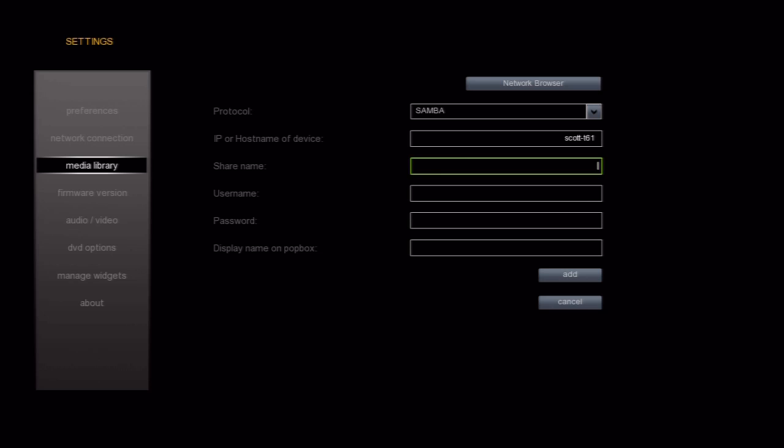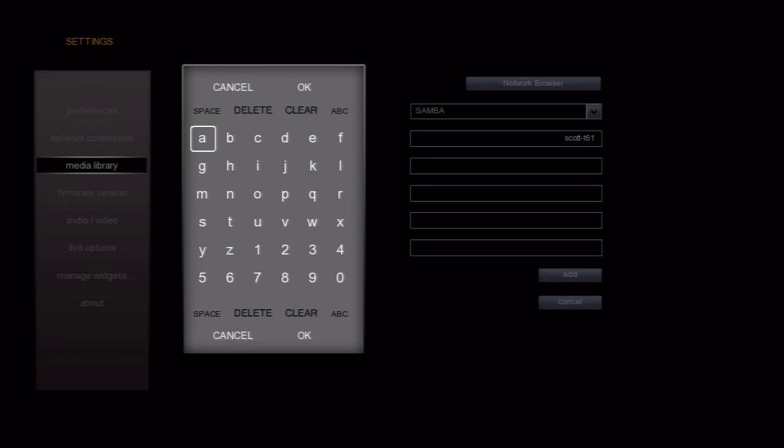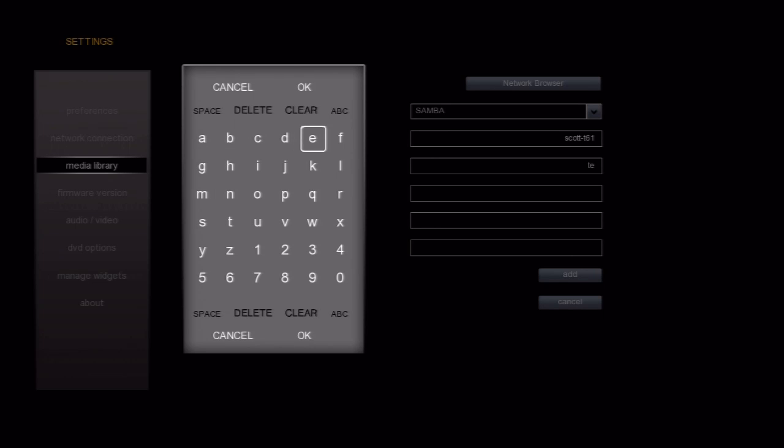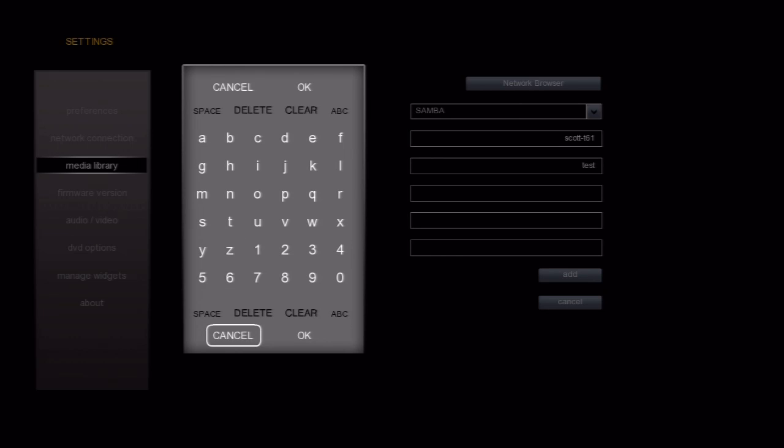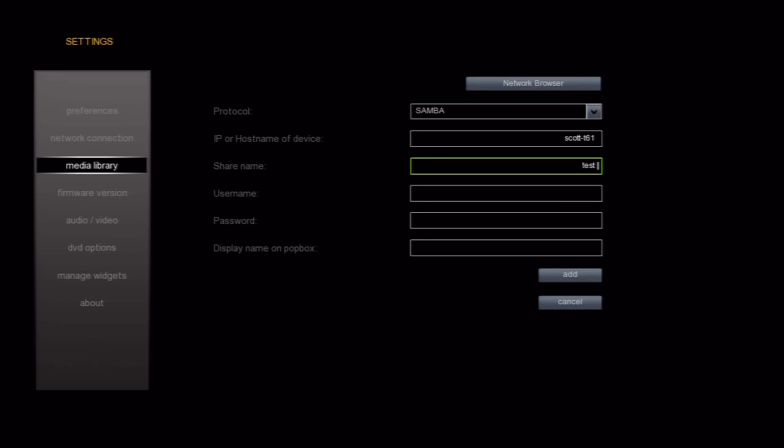This next field is the share name. On a Mac, it's the same name as the folder, so no confusion there. On a Windows PC though, you can actually name the share whatever you want, so make sure you're using the correct information. For this example, I went ahead and shared a folder called Test and named it the same.